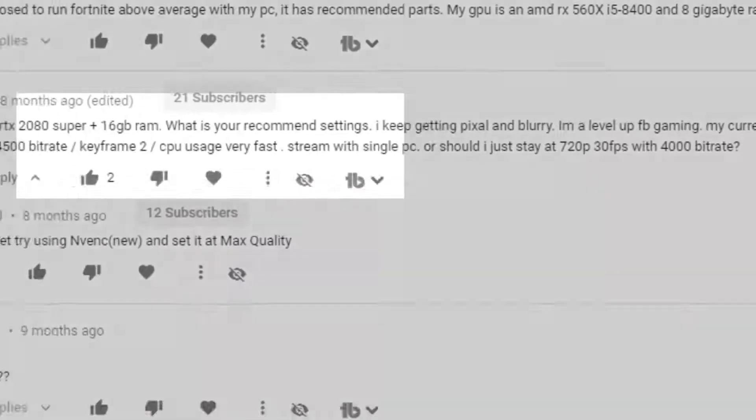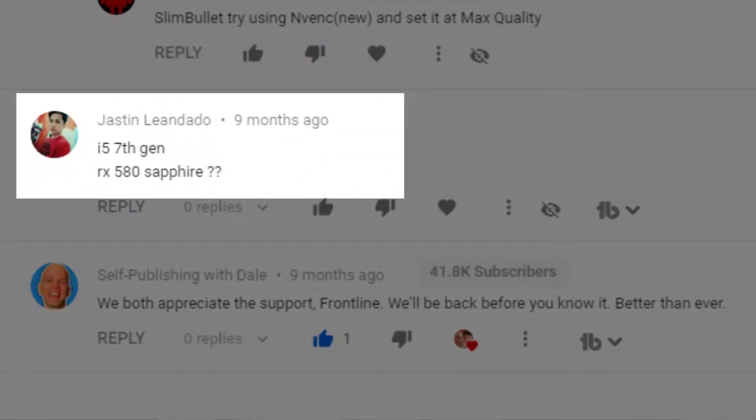Justin asks — i5 7th Gen, RX 580 Sapphire — relating to Streamlabs OBS settings for Facebook. I'm assuming he's asking what he should go with. I always try to tell everyone, especially if you're new to streaming and starting out, everyone's computer is going to be different, whether you're streaming from a laptop or a PC — it's not one size fits all. I would start around 720p at 30 frames per second, and depending on the game you're playing, you might want to turn some of those graphics down a little bit so you can work your way up.